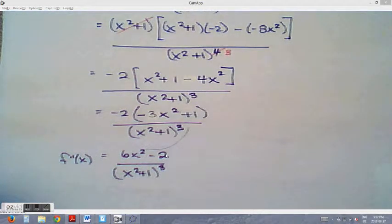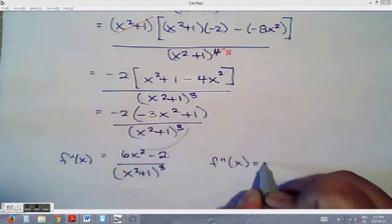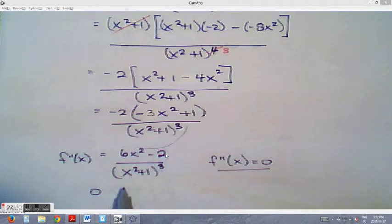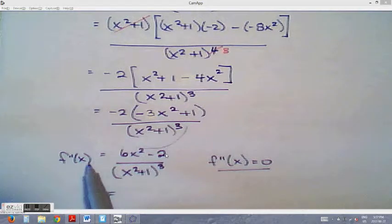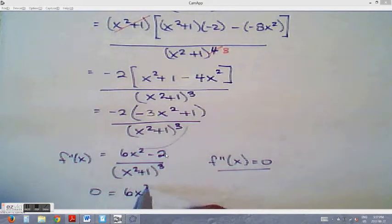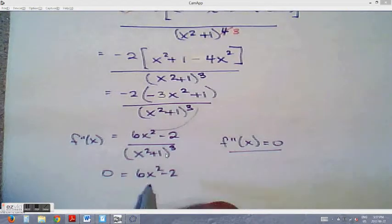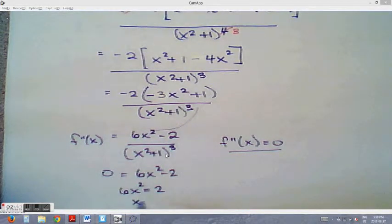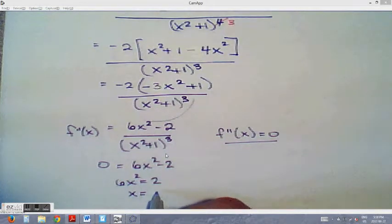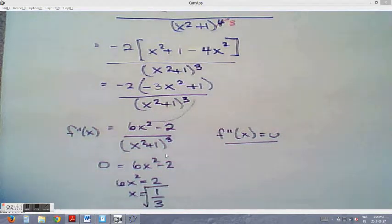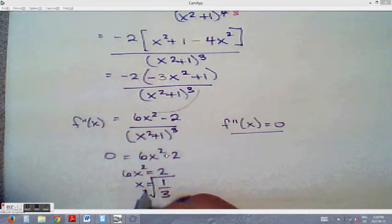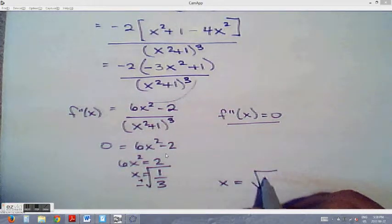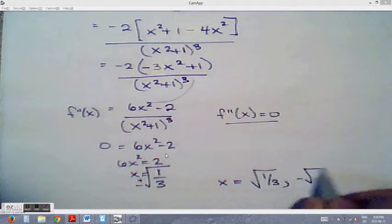To find inflection points, we set the second derivative equal to zero. Setting the numerator equal to zero: 6x squared minus 2 equals 0, so x squared equals 1 over 3, giving x equals plus or minus the square root of 1 over 3. So inflection points occur at x equals positive root(1/3) and x equals negative root(1/3).